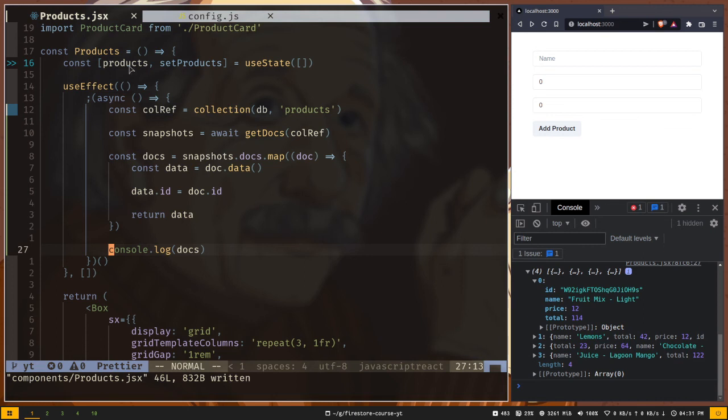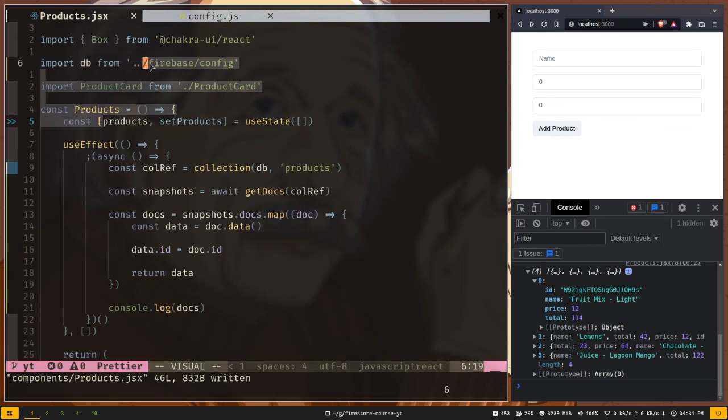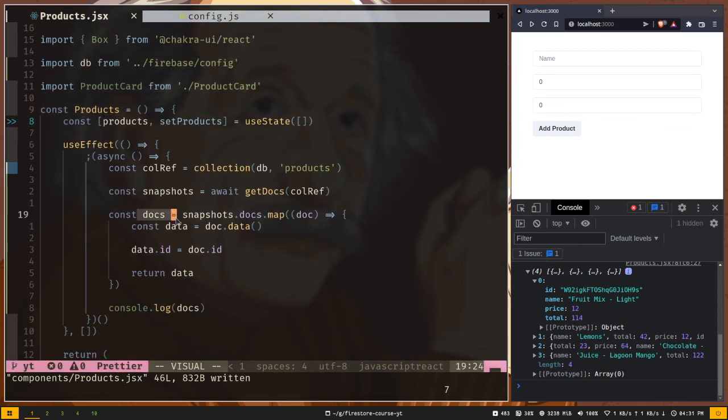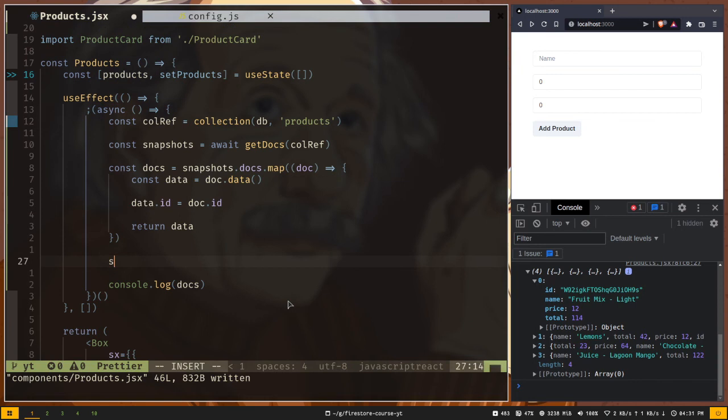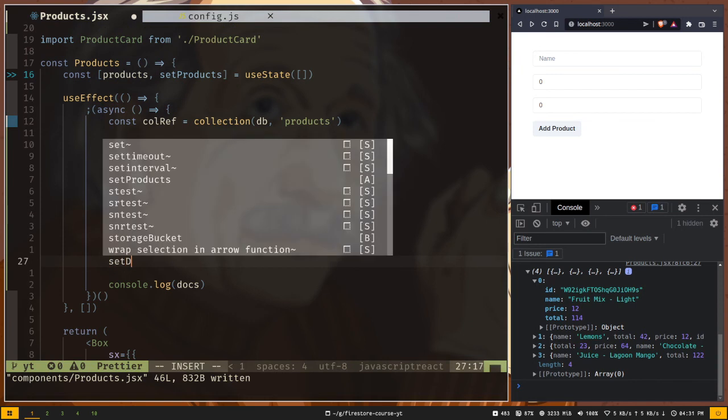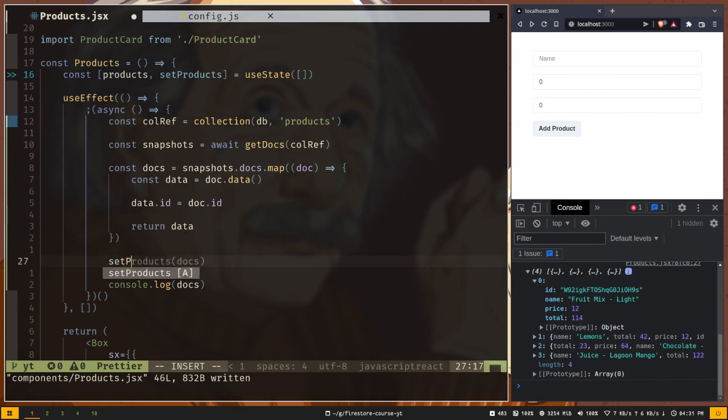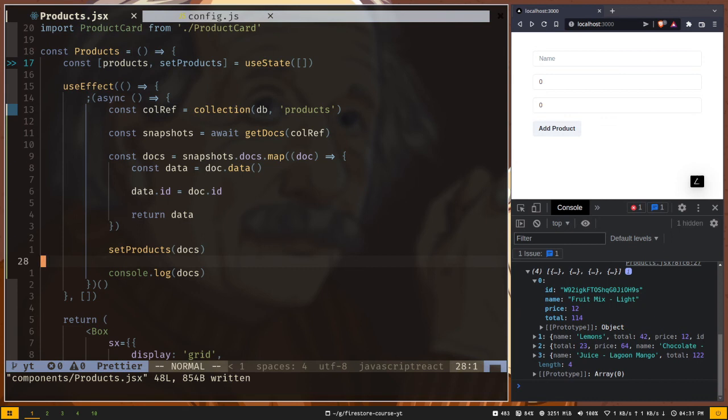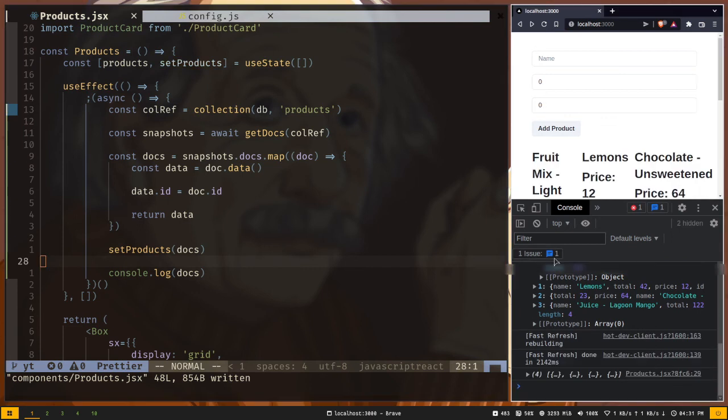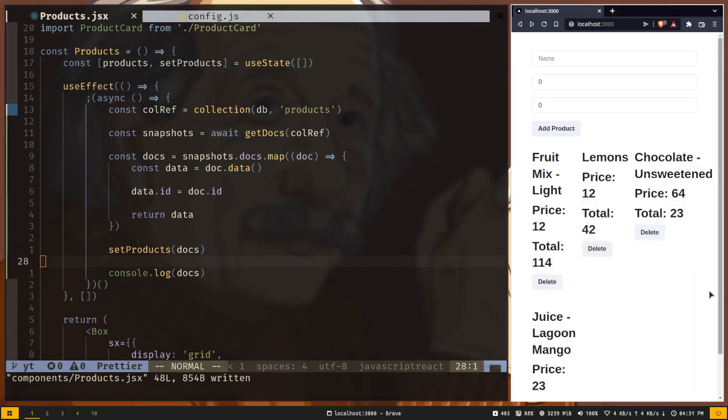We just need to set our product state with our document data. Let's call the set products method and pass the docs here. I will close the console and here is our data printed out.